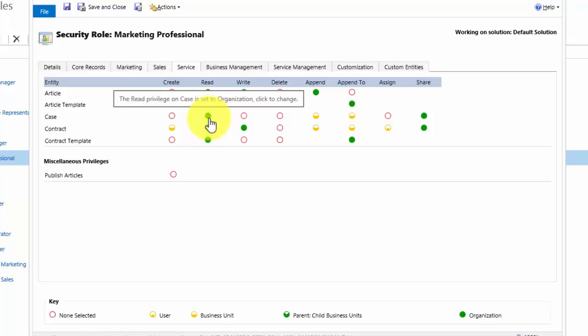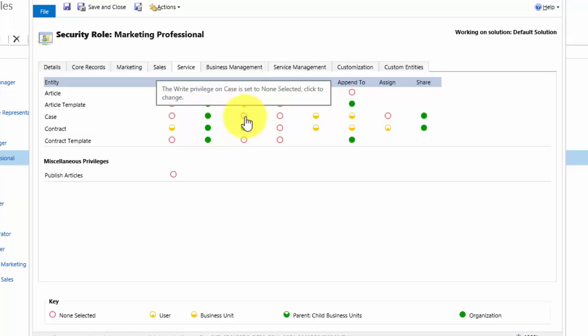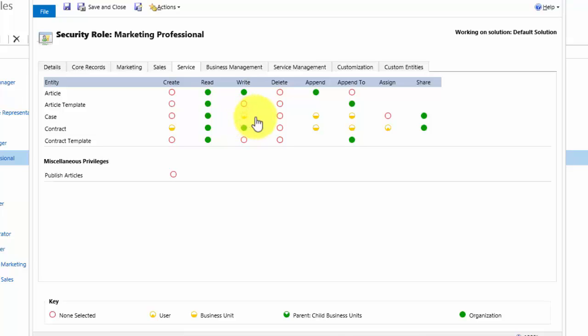We also want Daisy to be able to update or edit or write on case records in case she has contacted that person. At the moment that is set to none selected, so Daisy does not have this privilege. We want to grant her the privilege. If I grant her the privilege by clicking the icon once, she can only edit cases which belong to her. Now Daisy can't create cases, so it would be very unlikely that there would be any that belong to her. I want to set this to organisation level, so I keep clicking until we get the green icon, and then we save and close.